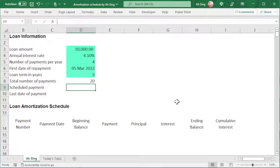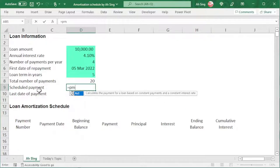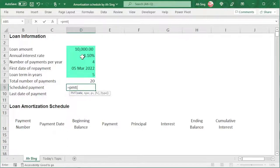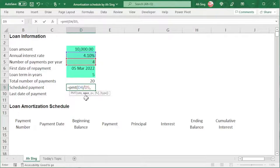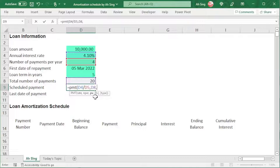Press Enter and we should obtain the correct value. For the scheduled payment, we can use the PMT function in Excel. For the rate, we should reflect the compounding period, so we take the annual rate divided by the compounding period, comma, and the total number of payments that we are going to make. Then comma, PV, which stands for present value or the loan amount. Bear in mind that if we wish to return a positive value at the end, we should press negative before selecting the loan amount.